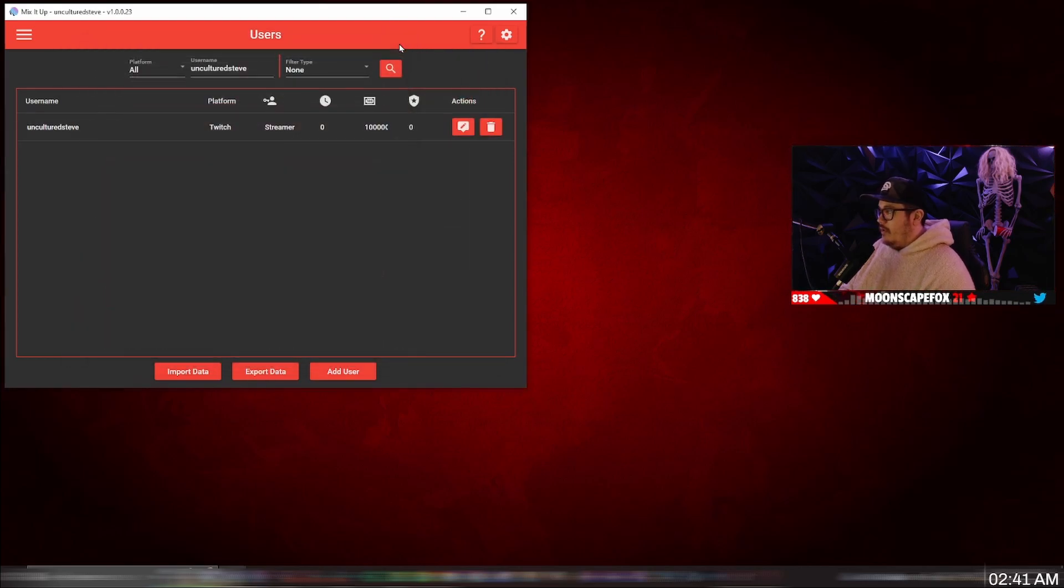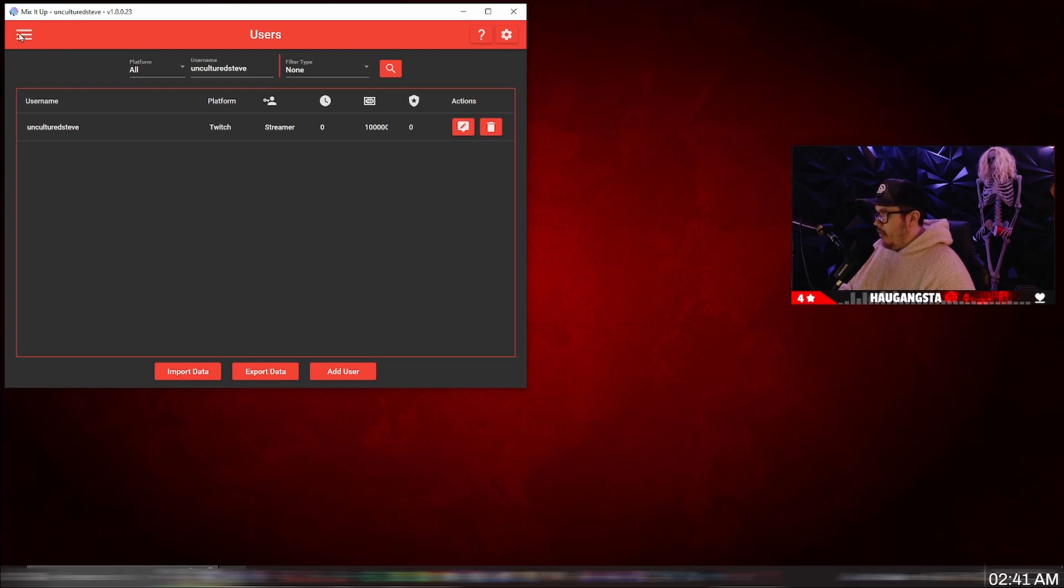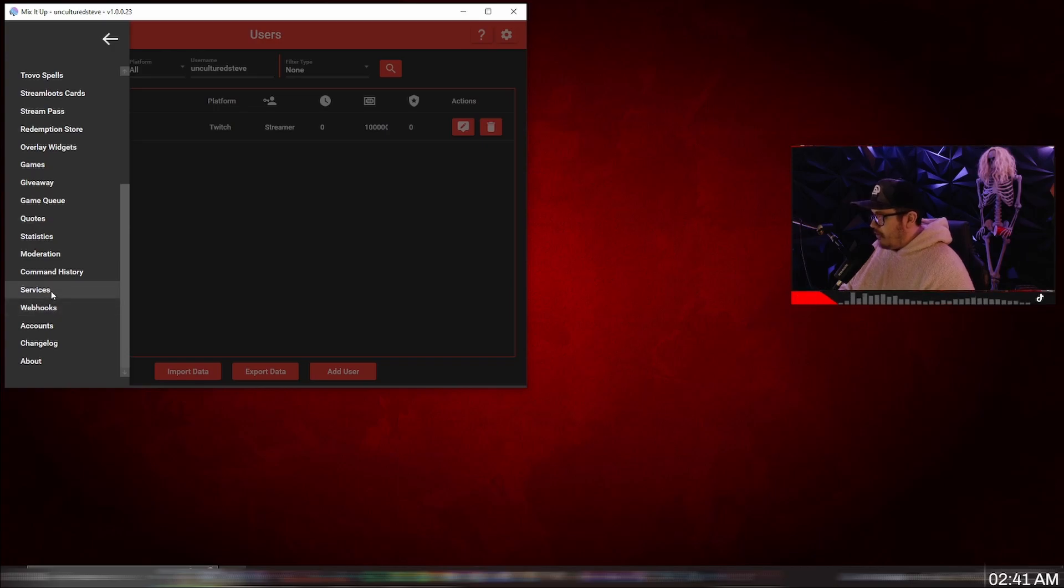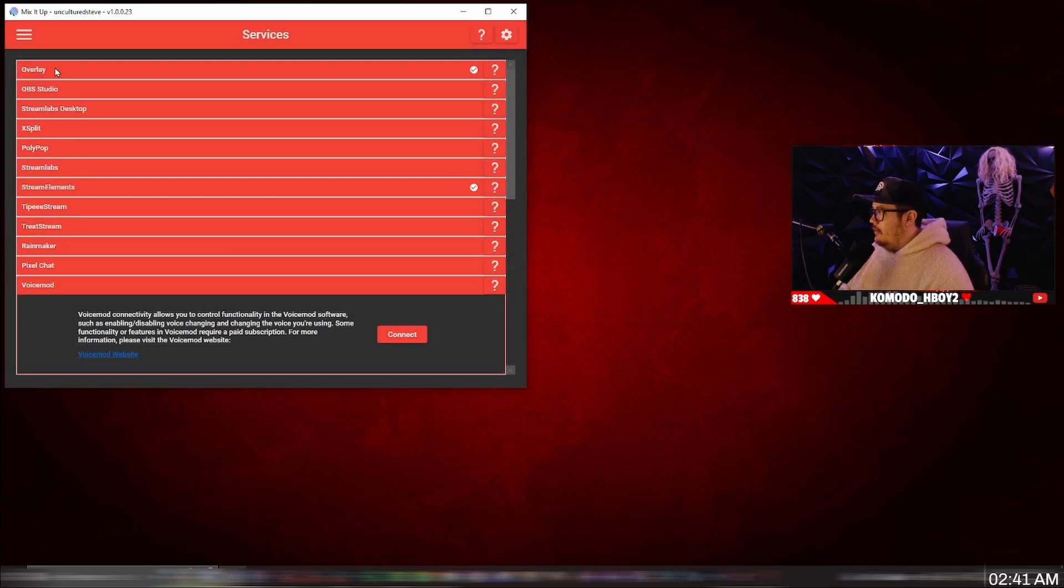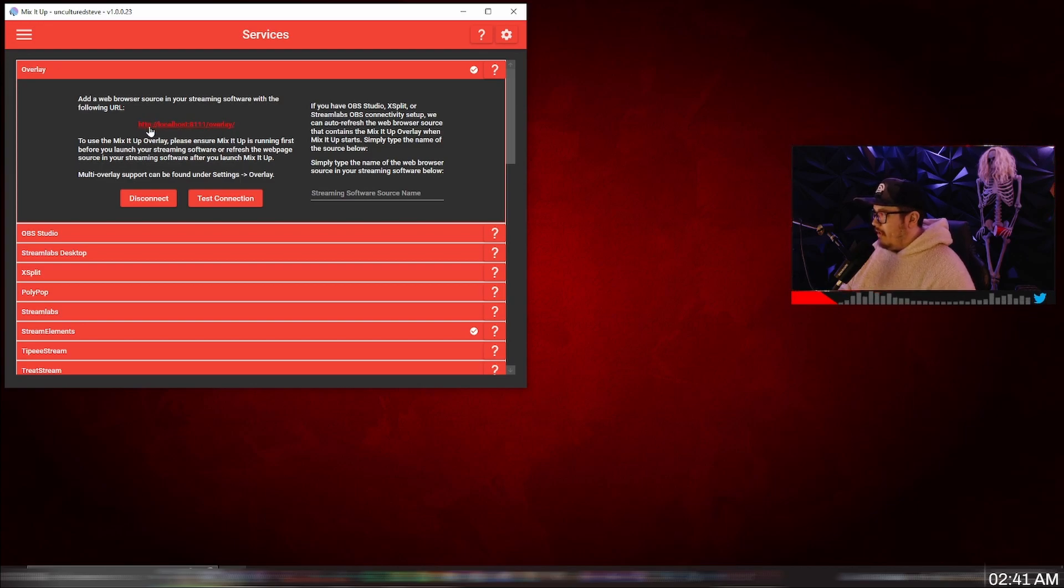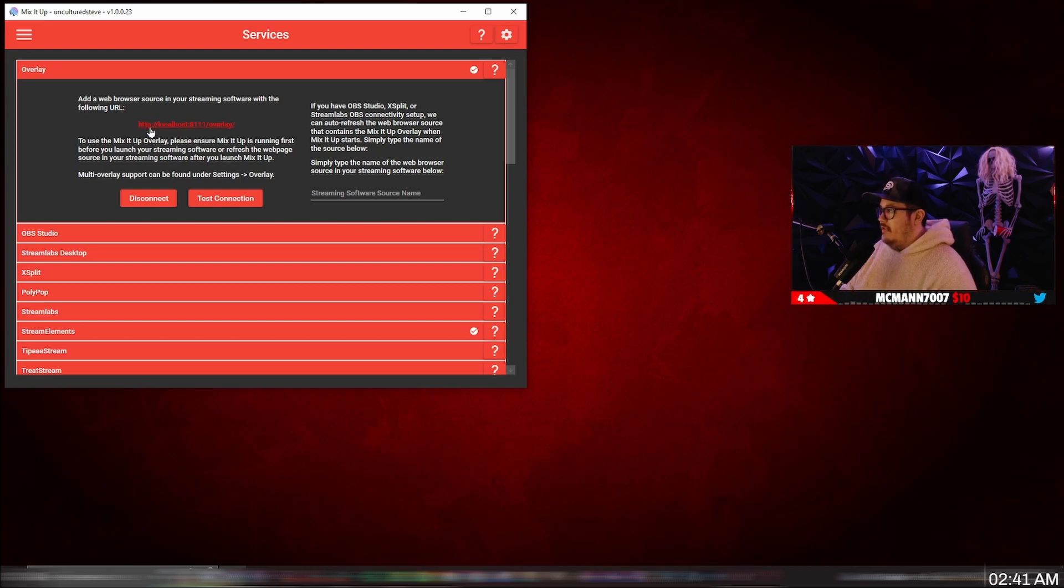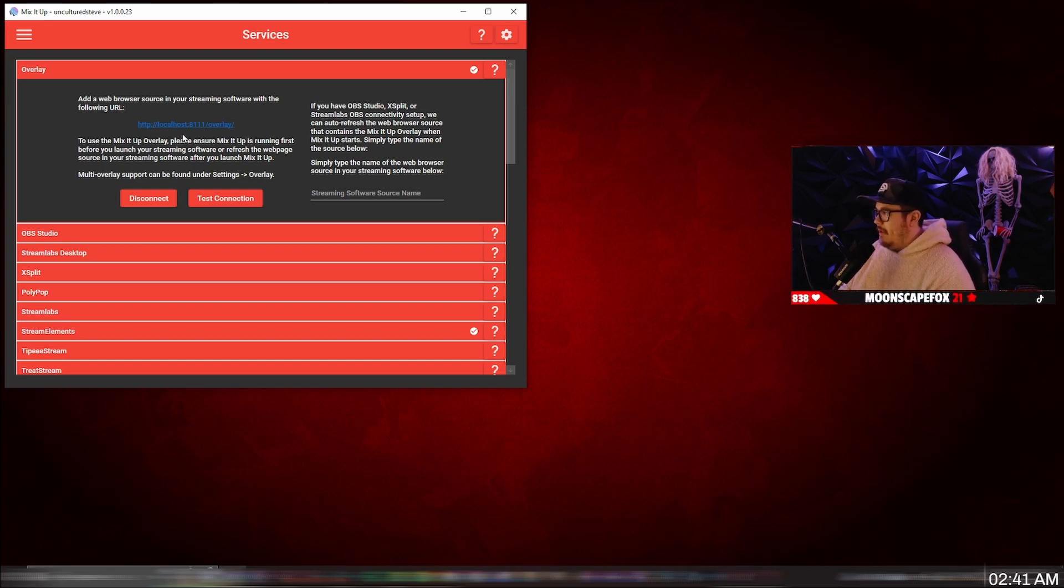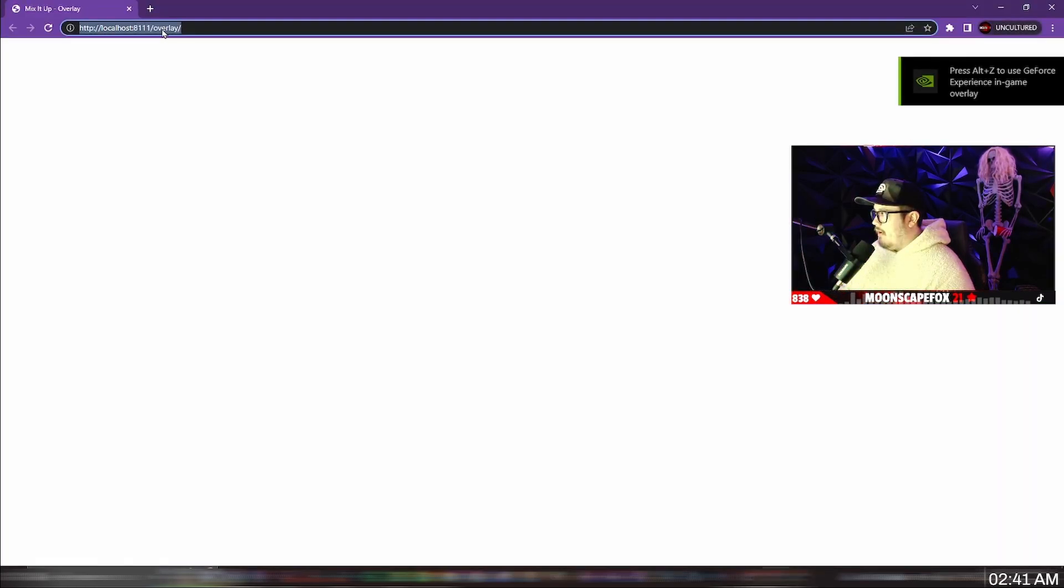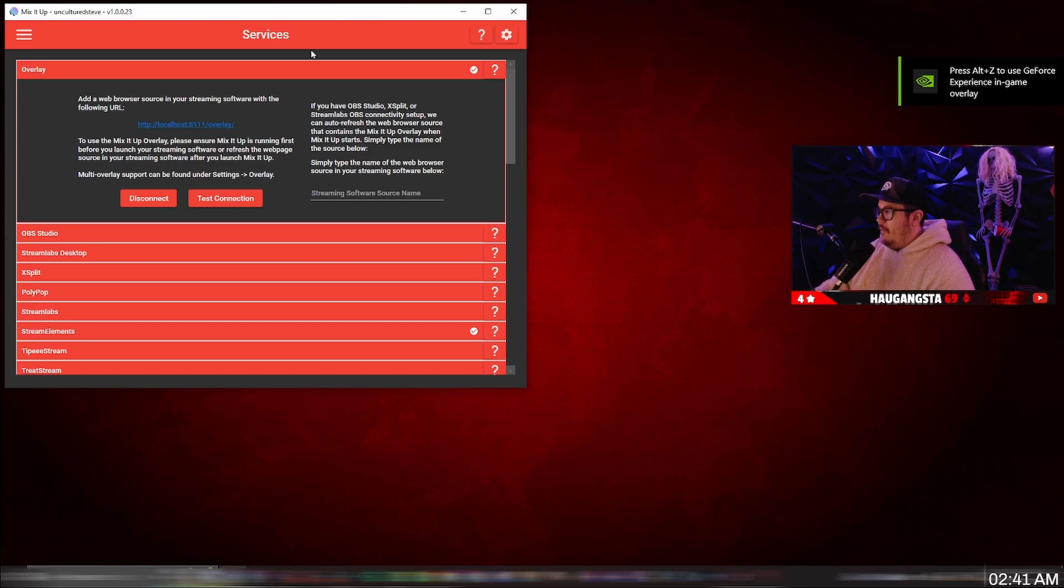And now in order for this to show up on OBS, we're going to go over to the drop down menu again. Go all the way down to services. And then you want to click on overlay. And now this link right here is what you're going to post in OBS as a web browser. And you want to make sure it's 1920 by 1080. So just open this. Click on copy. Close that out.